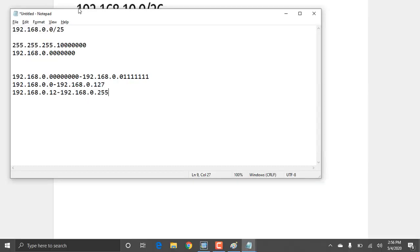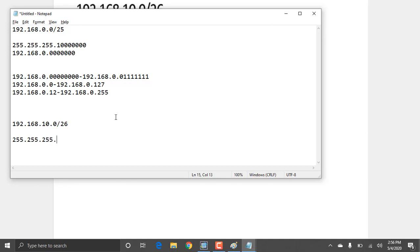The next example is 192.168.10.0/26. The subnet mask for this is 255.255.255.192, since /26 means 24 base bits plus 2 extra bits borrowed.